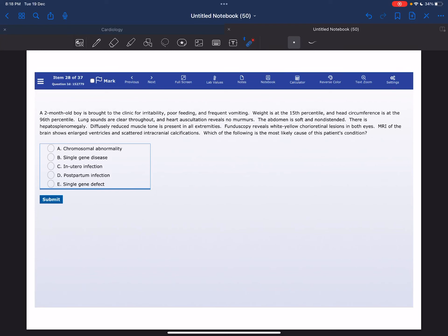Welcome everyone to my YouTube channel, it's Samuddin again, and today I'm going to solve a USMLE Step 1 UWorld question from the microbiology block.